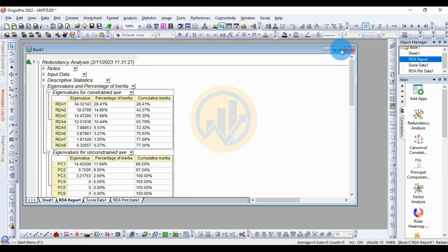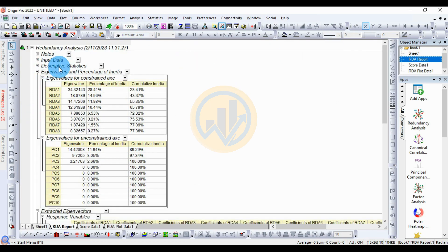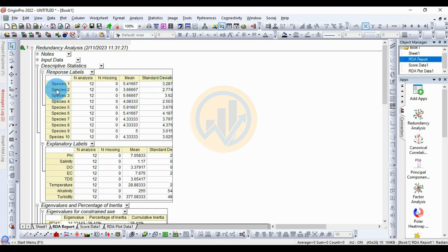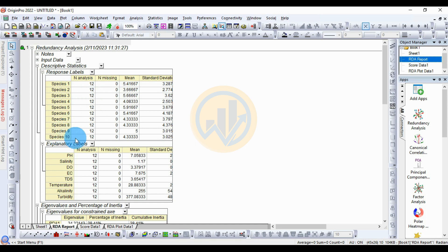This is the redundancy analysis result in the OriginPro software. The first one is the descriptive statistics. The response variable has 10 species, and the total number of samples analyzed is 12. The number of missing data is 0. The mean value for species 1 is 5.41667, and the standard deviation is 3.28. For species 2, the mean value is 3.66, and the standard deviation is 2.777. For species 10, the mean value is 1.43333, and the standard deviation is 3.025.